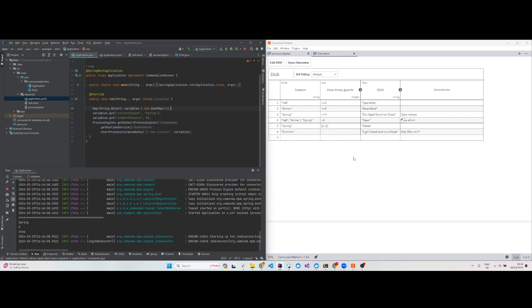So this concludes the simple example of a DMN decision using a business rule task.